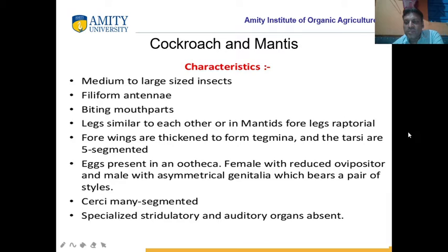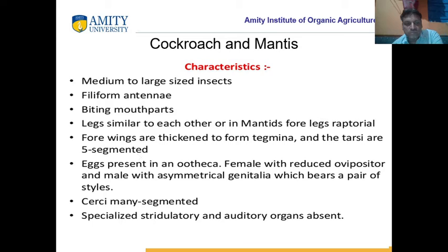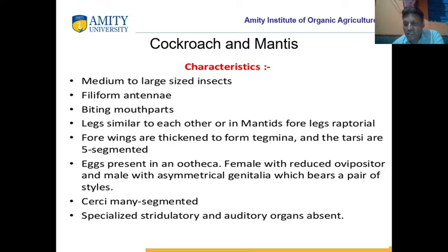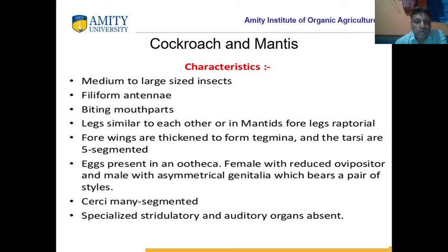What is the meaning of raptorial? Raptorial means praying type — predator's type. They can catch their enemy with the help of four legs. Their four wings are hard and strong, called tegmina, and the tarsi is five-segmented. Tarsi is the part of the leg touching the ground, which is five-segmented. Eggs are present in an ootheca, which is inside the body. Female has a reduced ovipositor, and male has asymmetrical genitalia. Asymmetrical means the structure which cannot be divided into two equal halves.